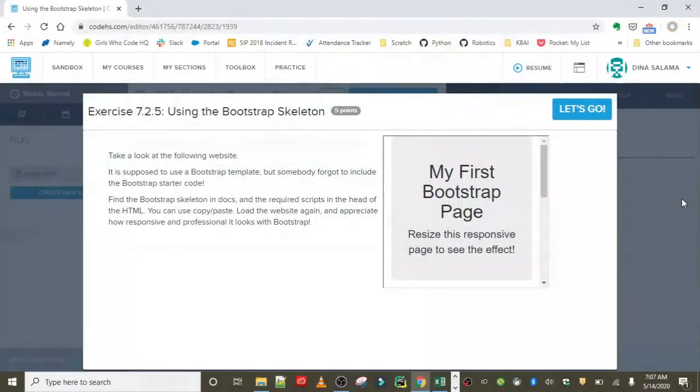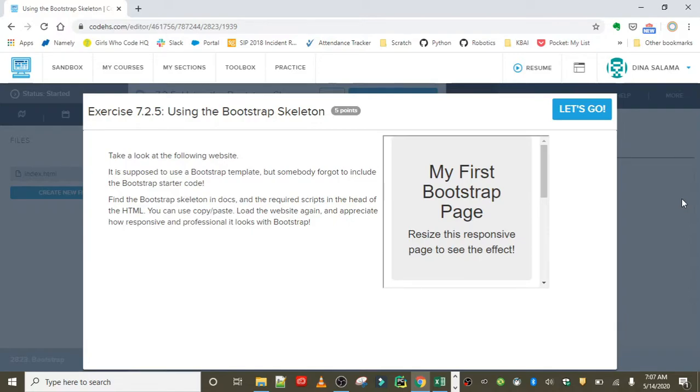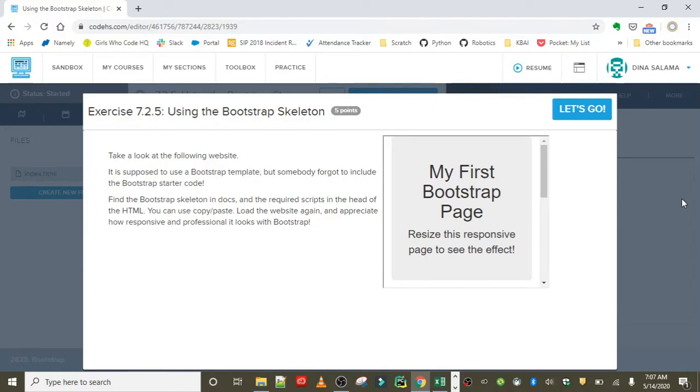Hey everyone, welcome to the second lesson in Bootstrap: Getting Started with Bootstrap. The first exercise is using the Bootstrap skeleton. Take a look at the following website - it's supposed to use a Bootstrap template, but somebody forgot to include the Bootstrap starter code. Find the Bootstrap skeleton in Docs and the required scripts in the head of the HTML.